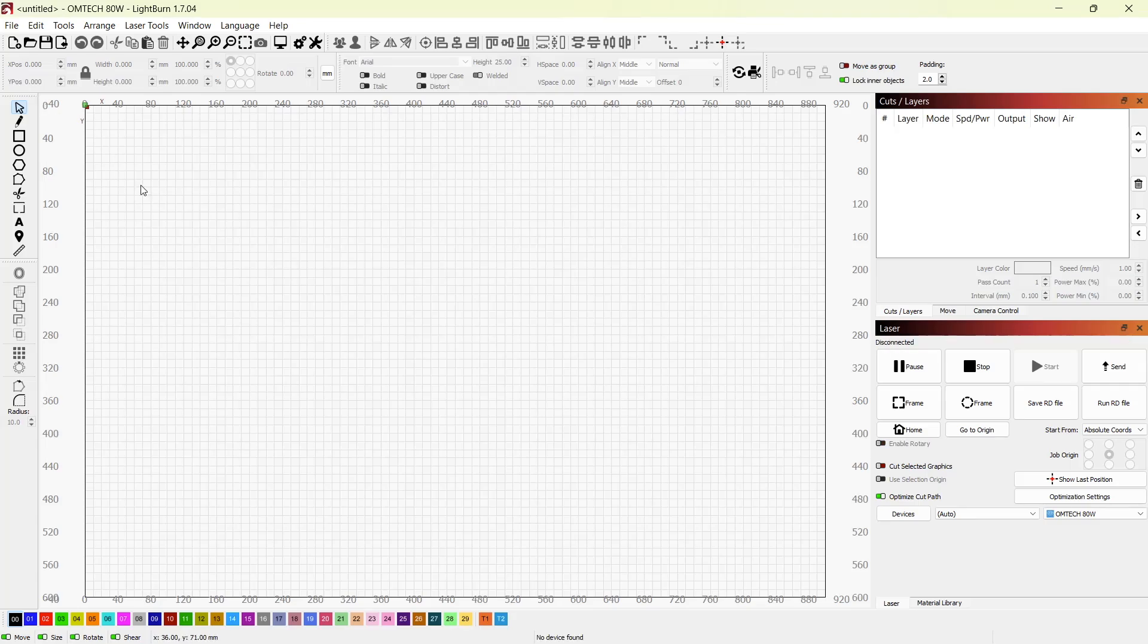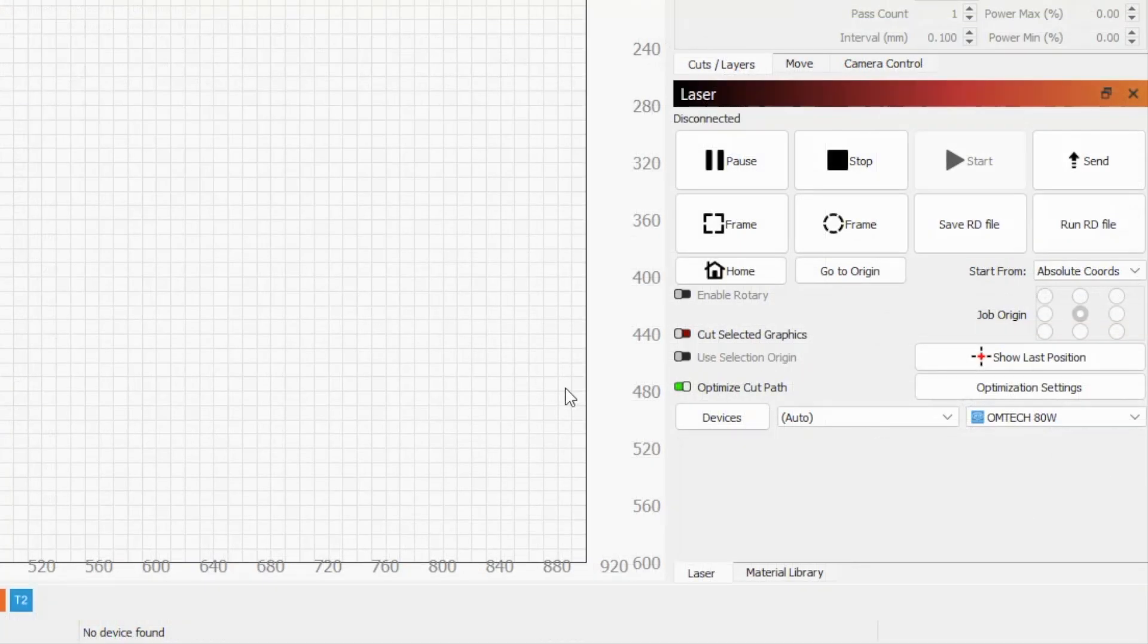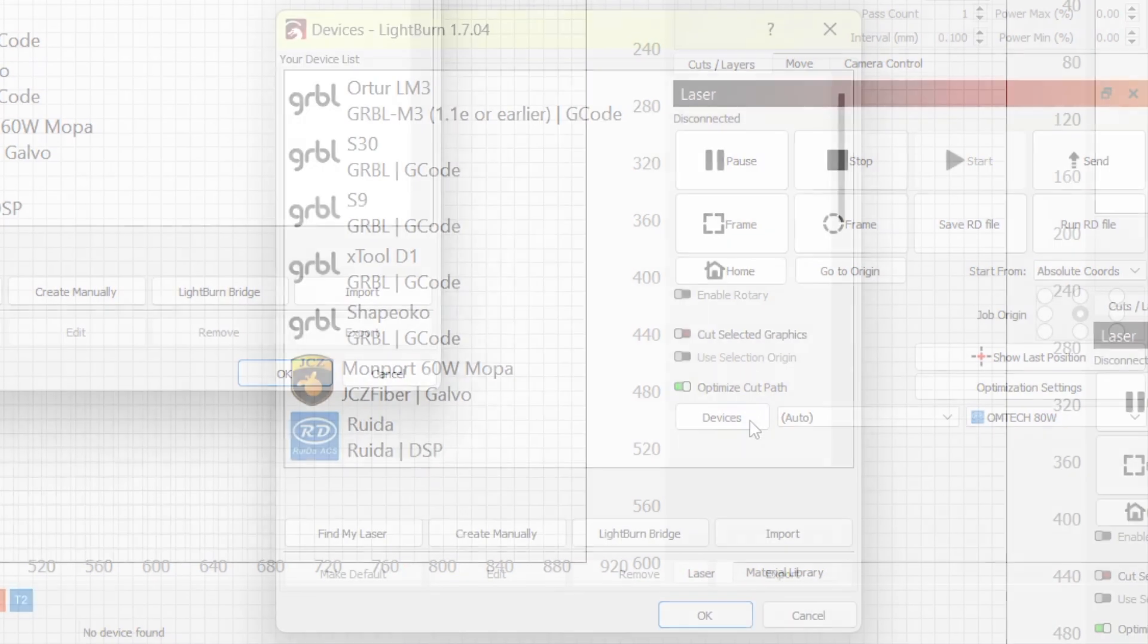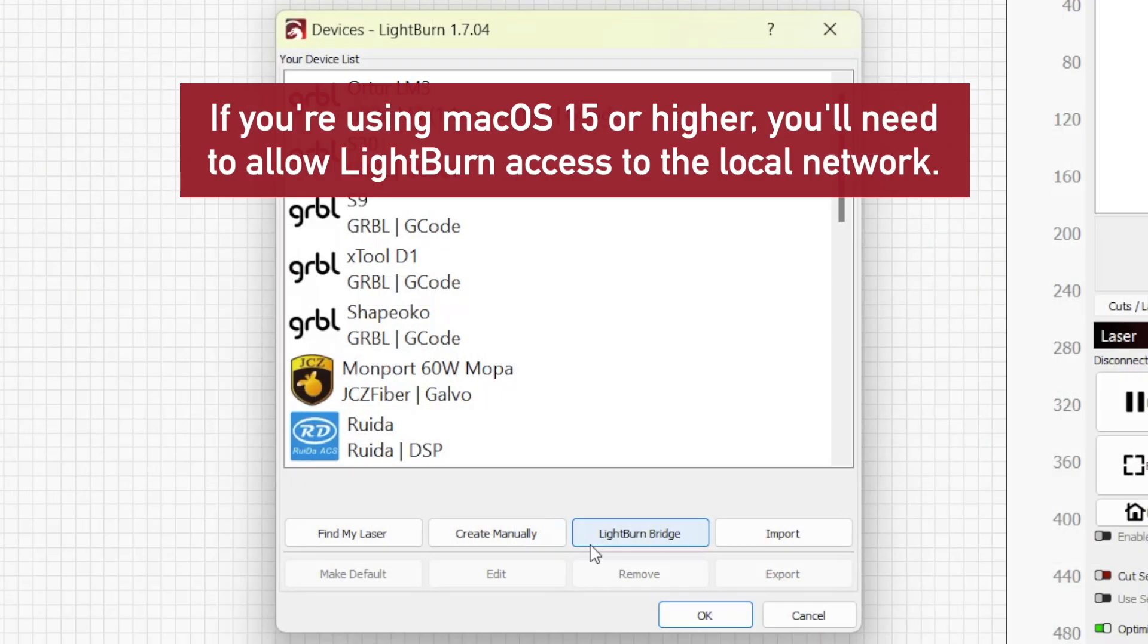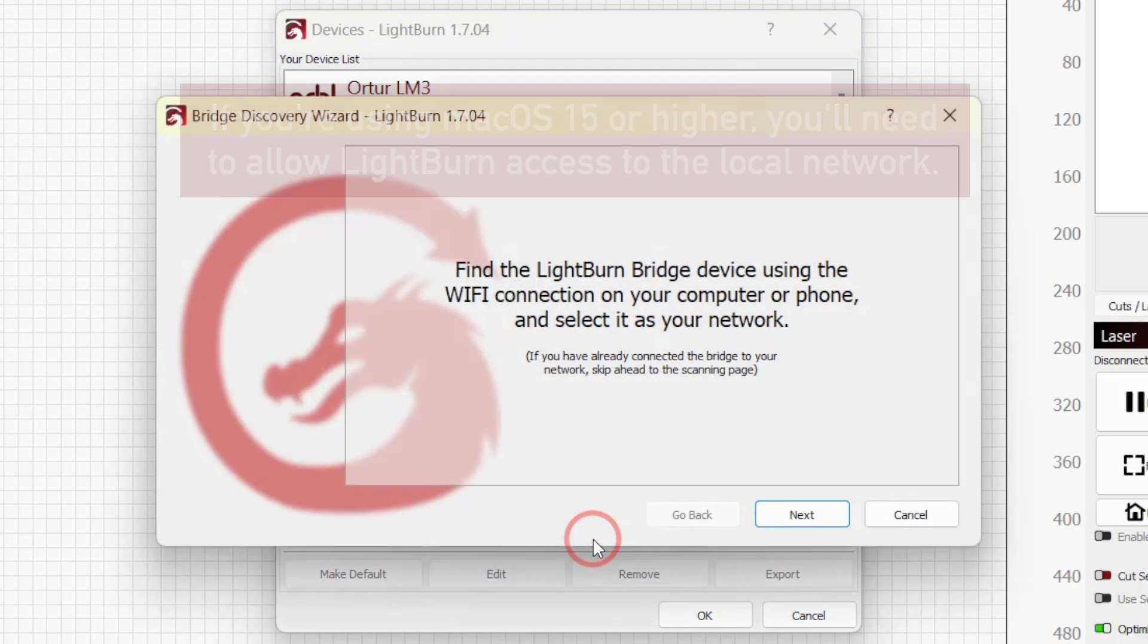open LightBurn and click Devices to open the Device Manager window. If this is your first time running LightBurn, it'll automatically pop up. From this window, click the LightBurn Bridge button at the bottom to open the Bridge Discovery Wizard.